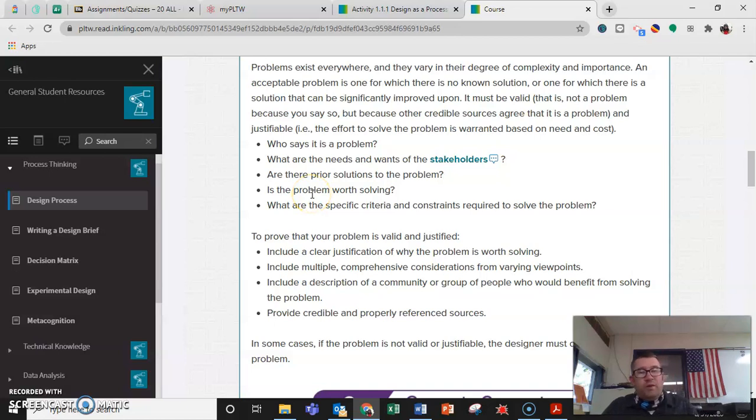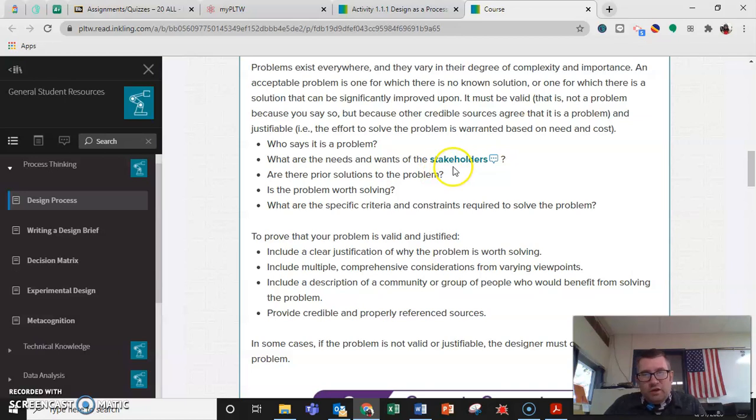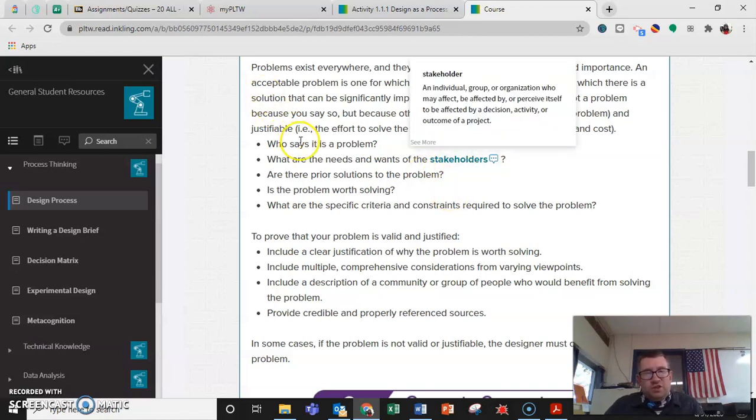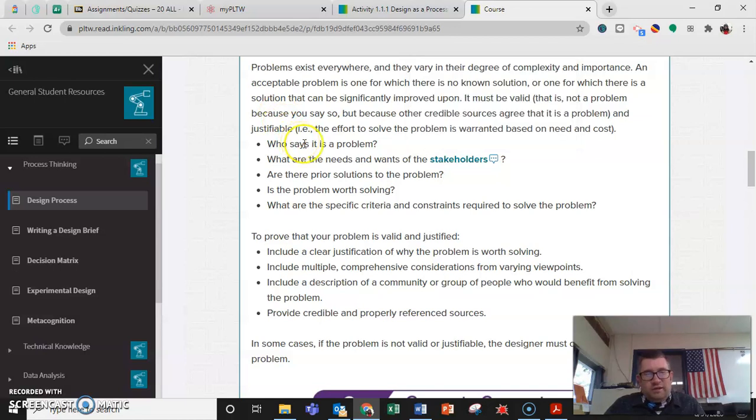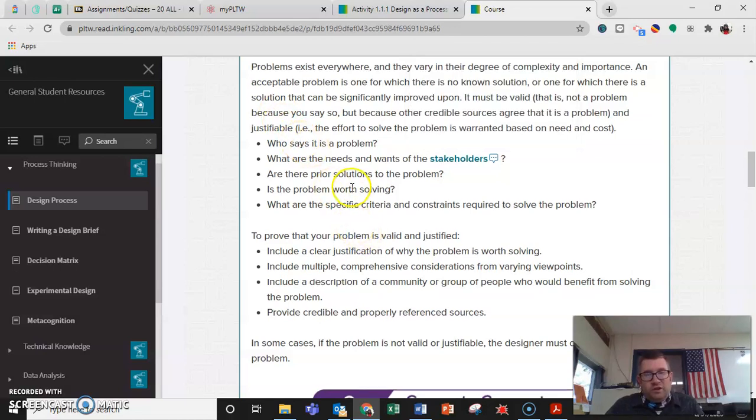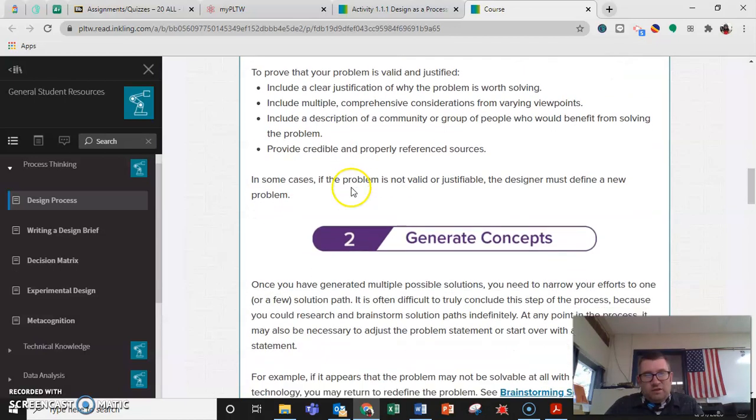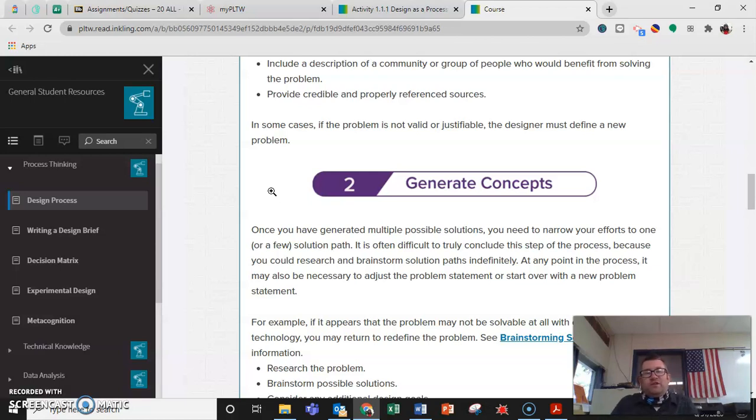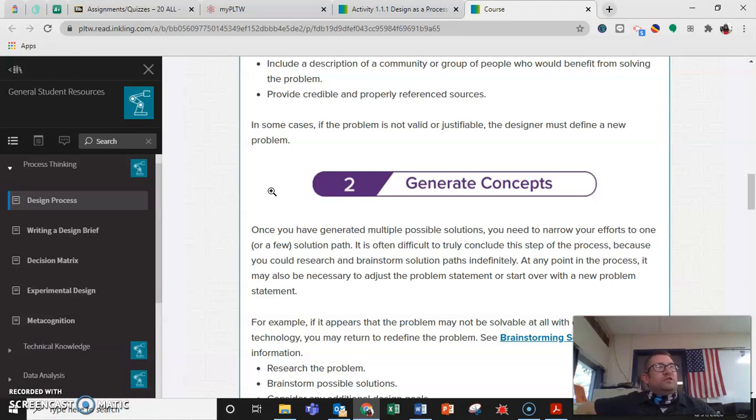So who says it's a problem? What are the needs and wants of the stakeholders? Stakeholders are anybody who would be affected by a decision. Is the problem worth solving, criteria, and constraints? In some cases, the problem is not valid or justifiable, so the designer must define a new problem. So you really want to try to narrow down specifics when you're defining a problem.